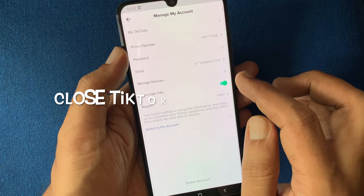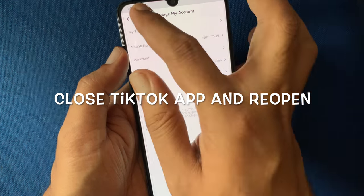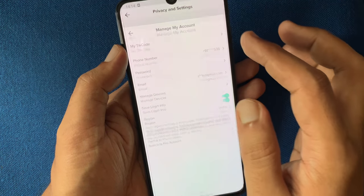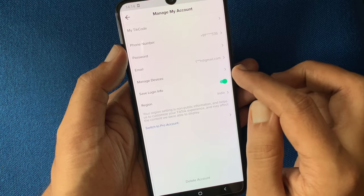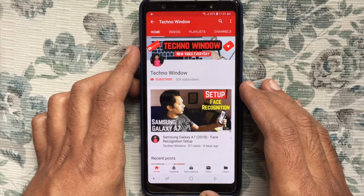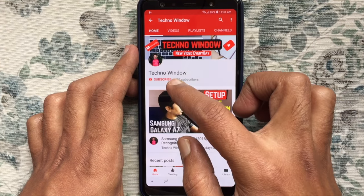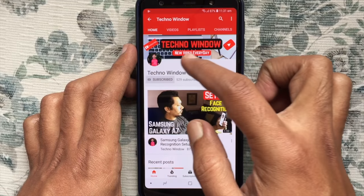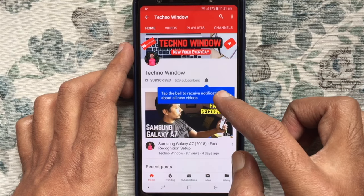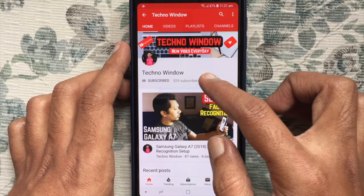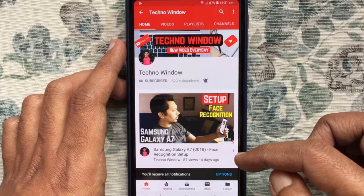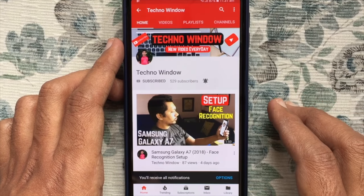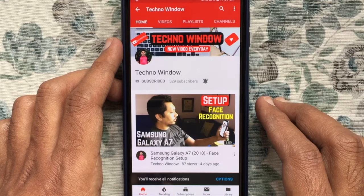So these are the steps to change or update email address in TikTok account. Hope this video helped you. Please subscribe to my channel by tapping the red subscribe button. Also tap on the bell button to receive notifications about all new videos. Thank you for watching.